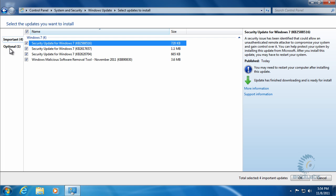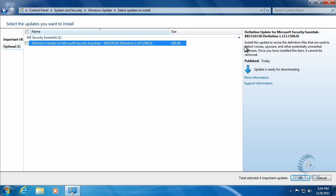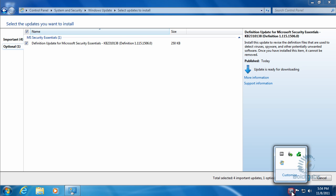We can go to the optional updates and see information about those also. We see that we actually want this Microsoft Security Essentials update because we're actually running Microsoft Security Essentials and we want that to be updated. So we'll go ahead and put the check mark in that.